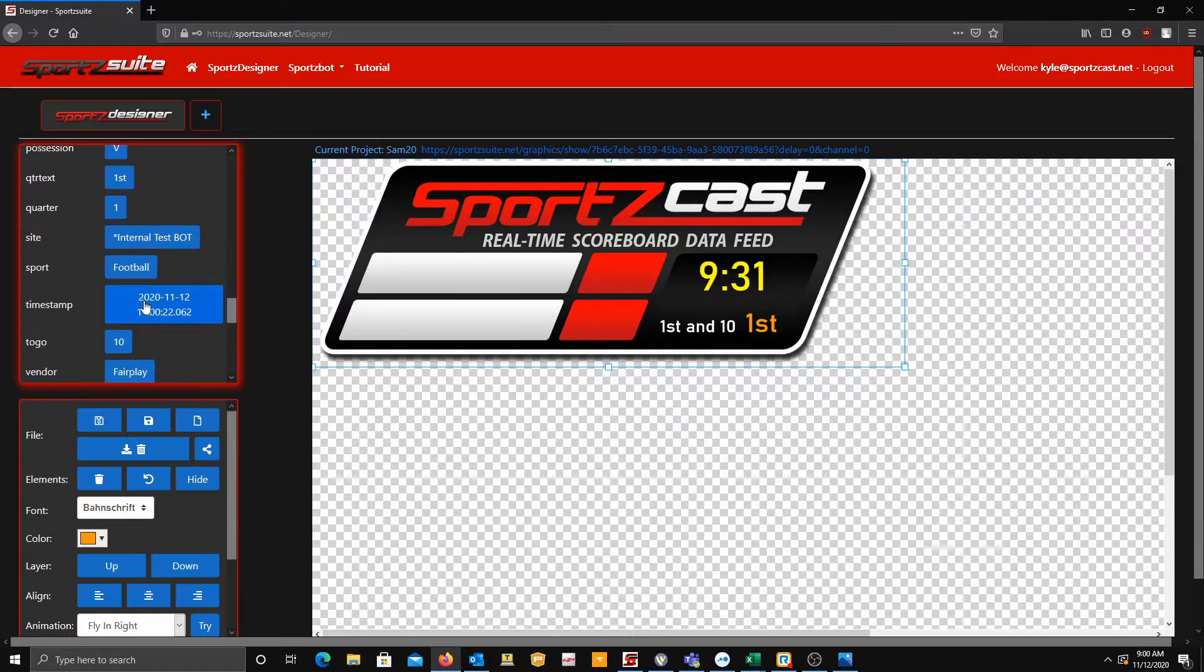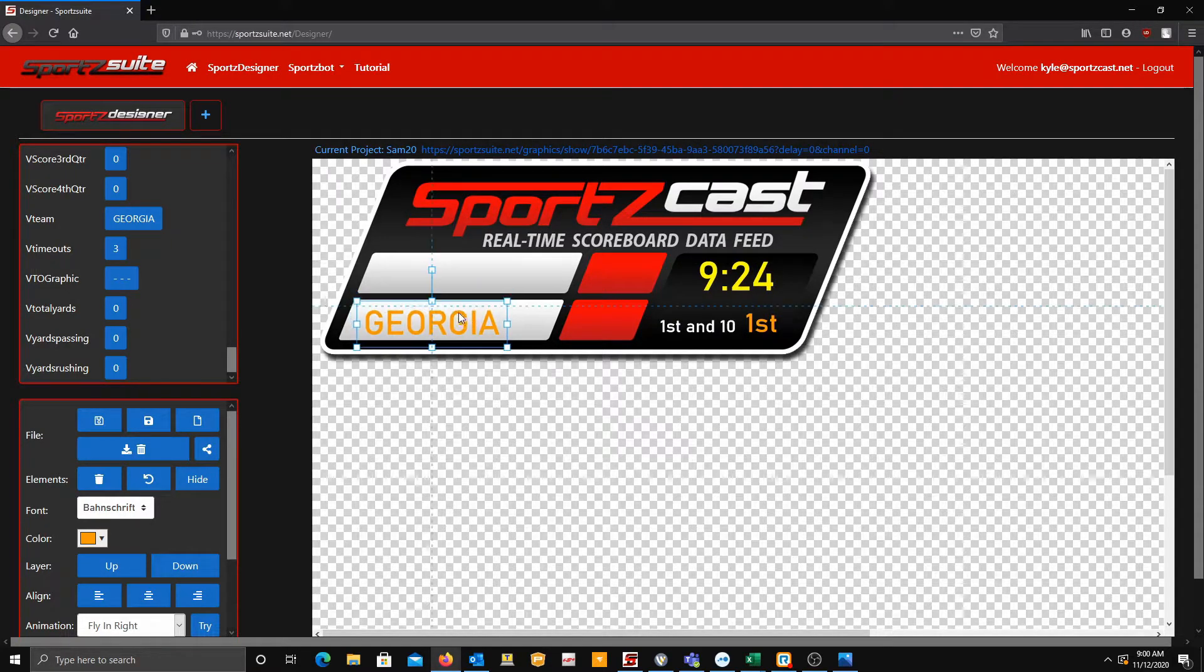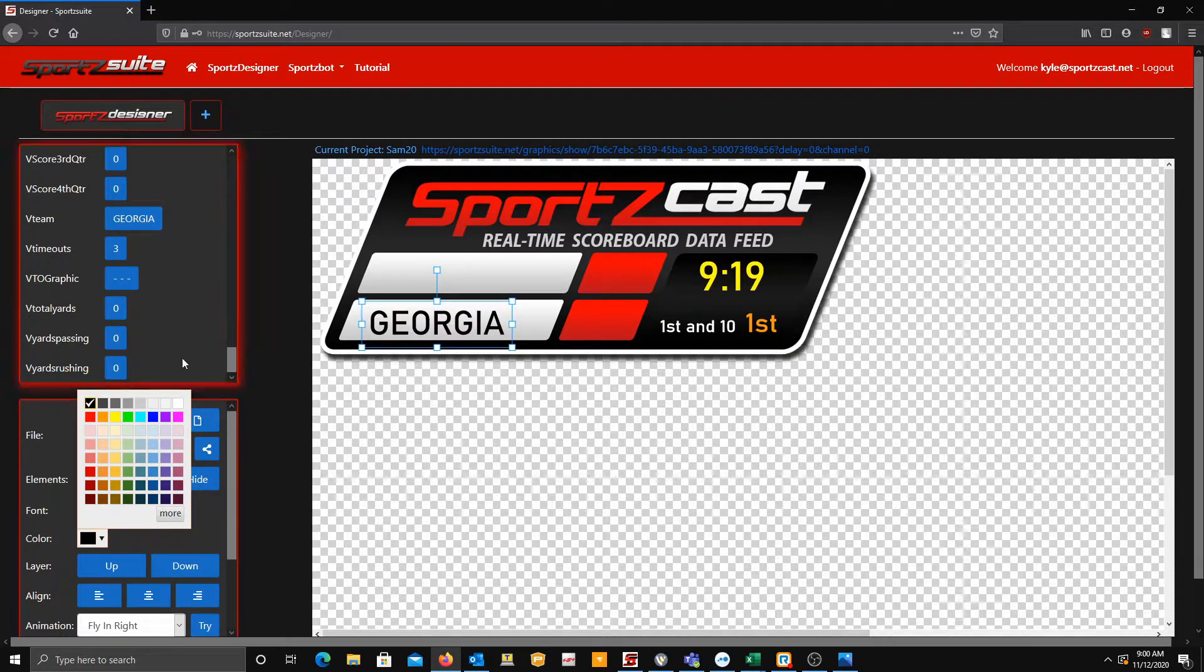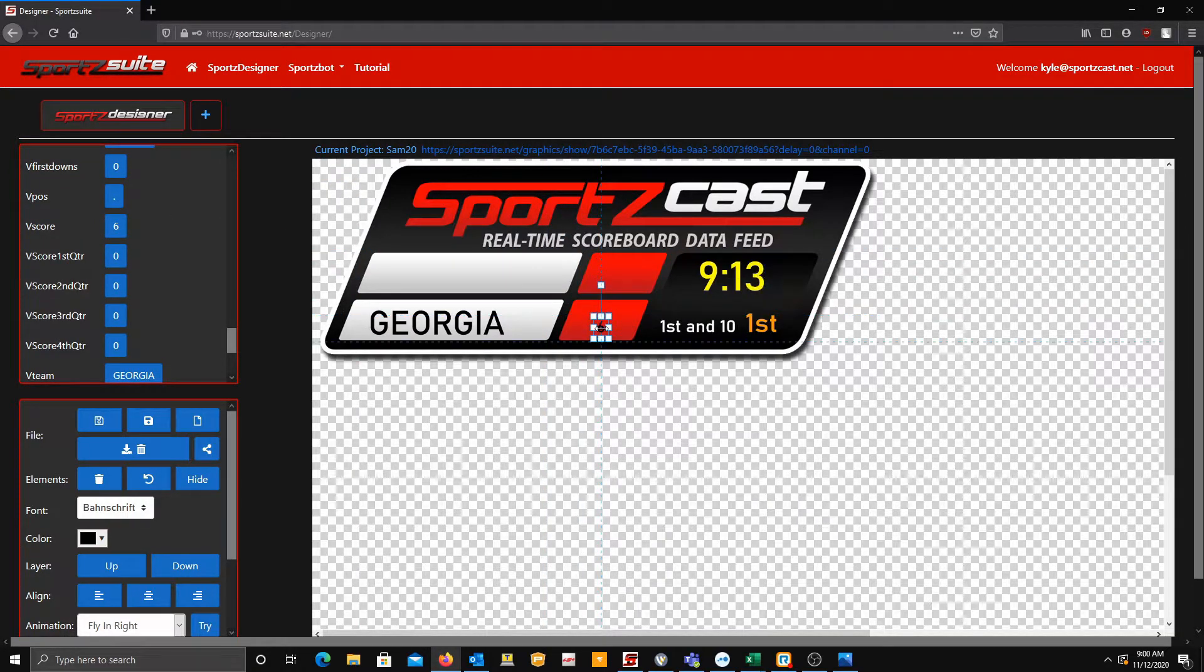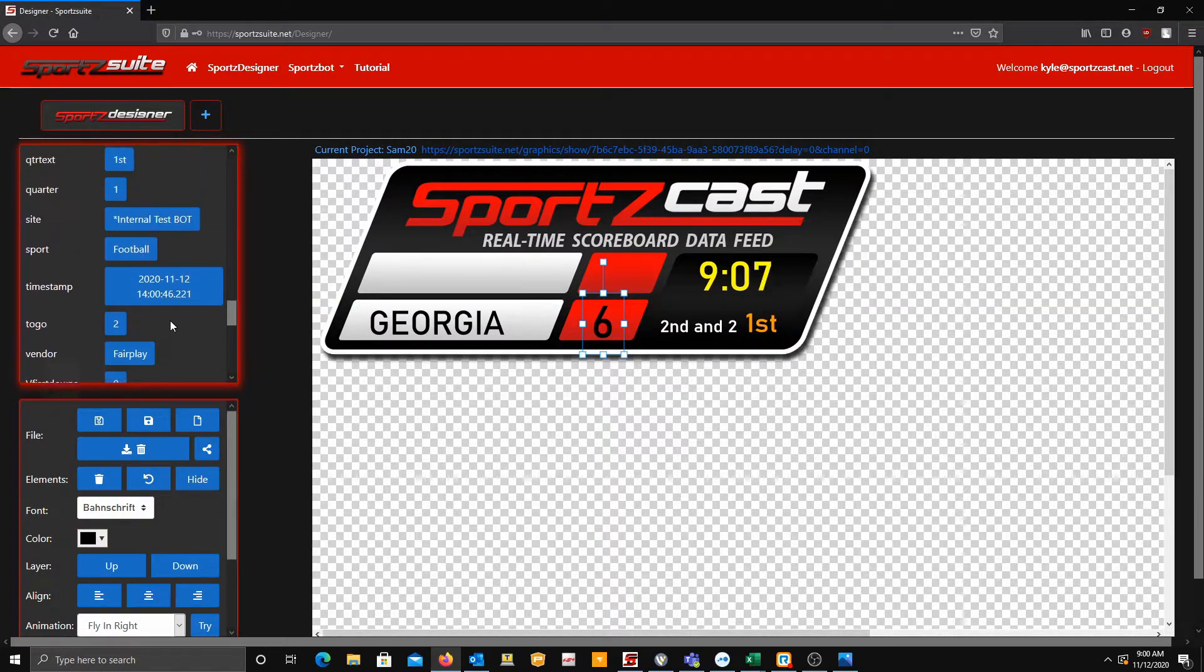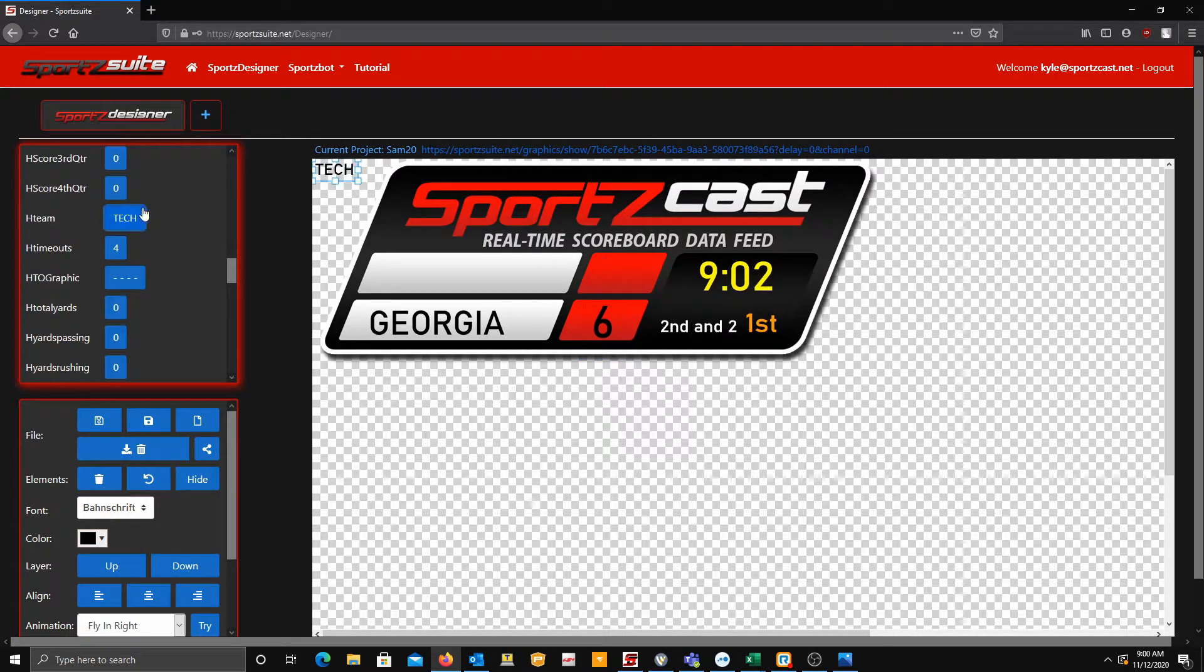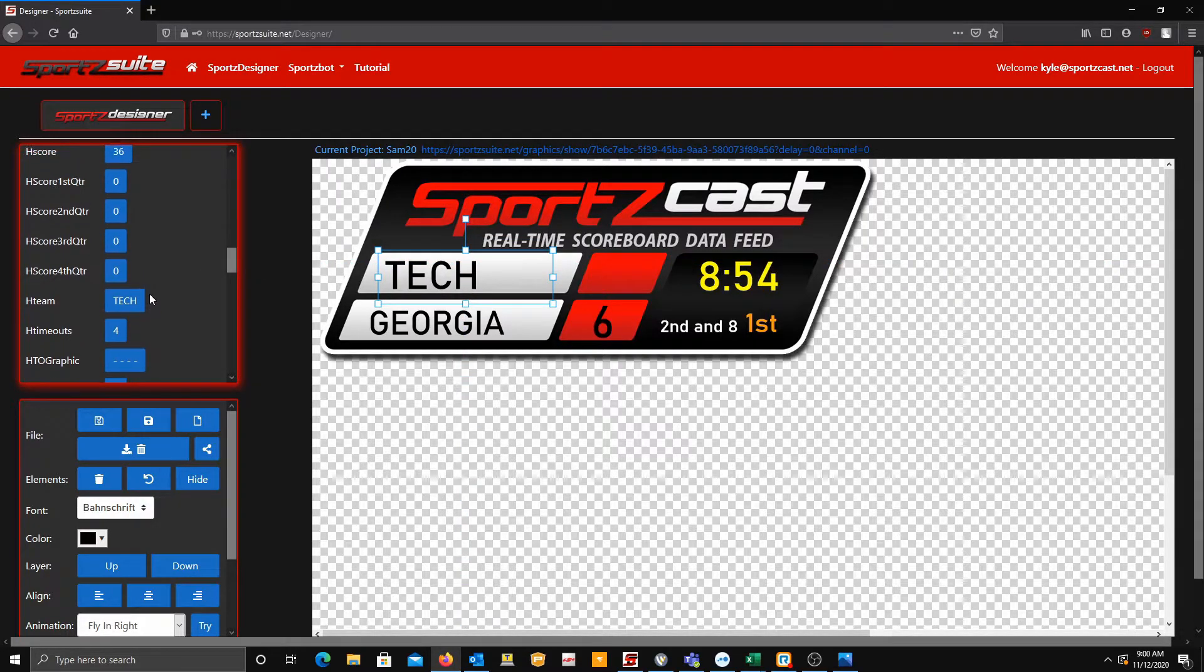All right, so now let's grab over our team names. First, we're going to take over the visitor team, Georgia. Let's make it pretty big so it fits nice in there. Let's make it black so it looks nice on the white background. Bring in the visitor score, put it right about there. Very easy to use, as you can see. I'm doing this pretty effortlessly.